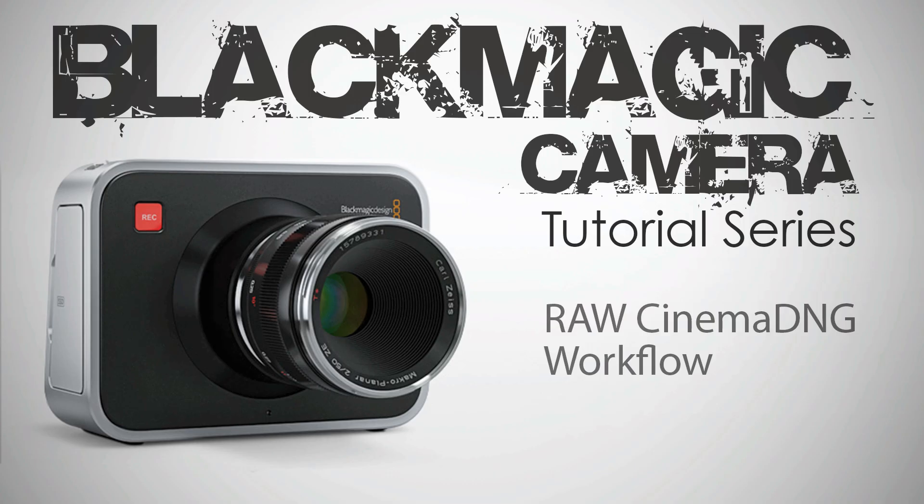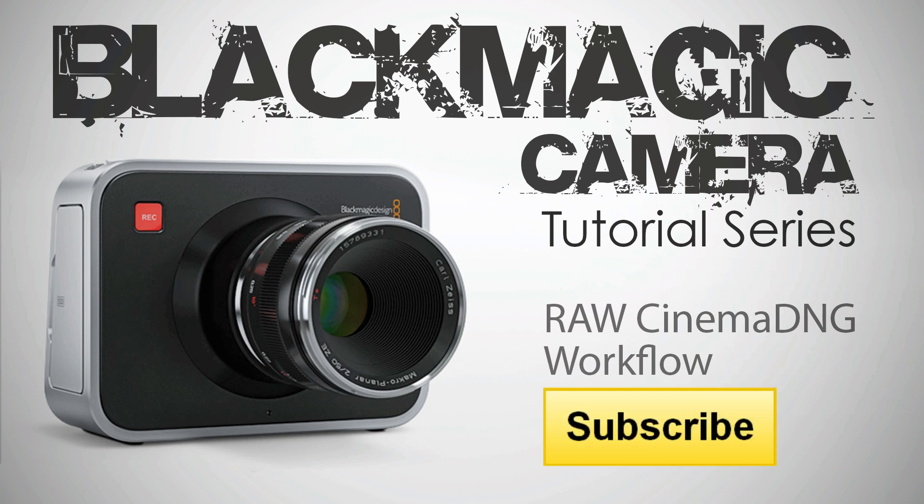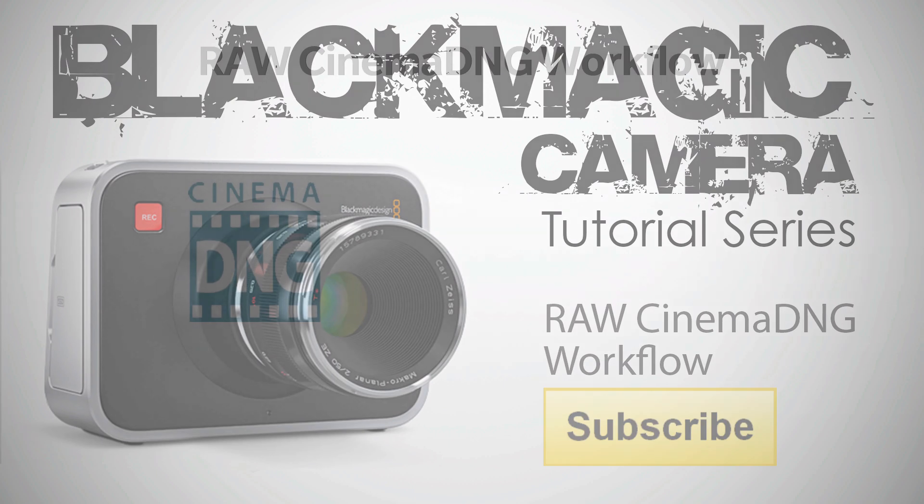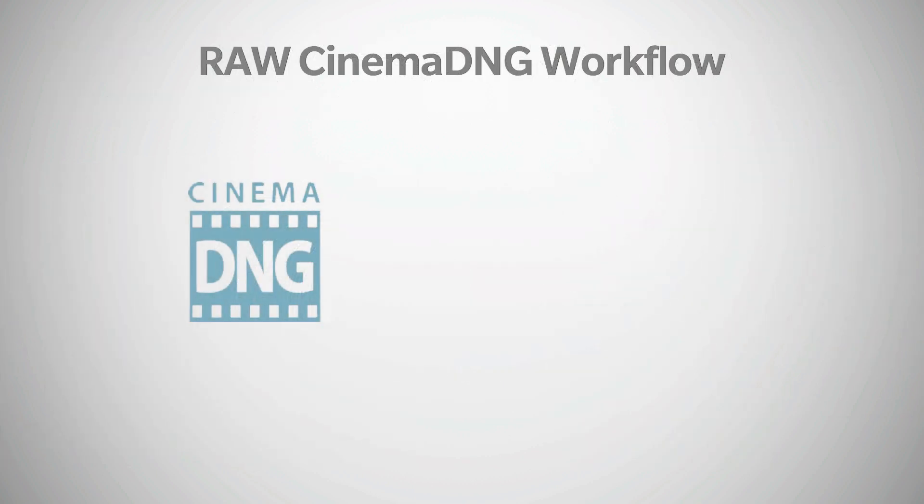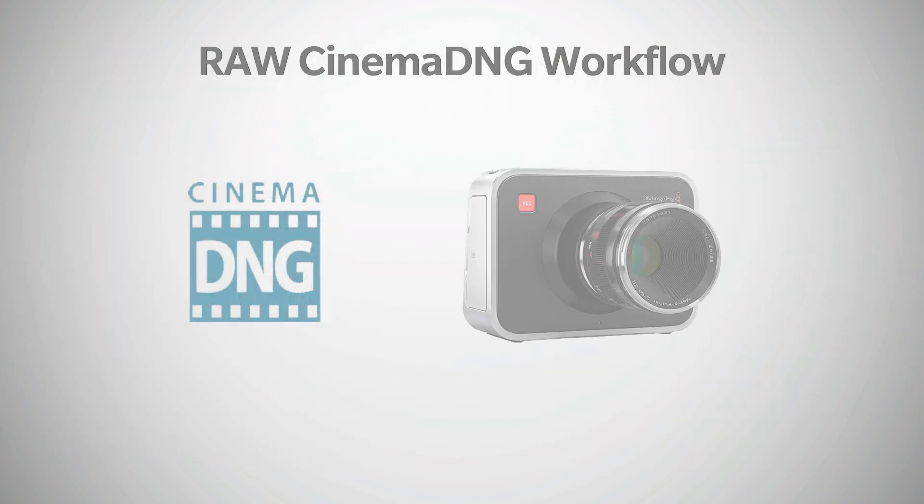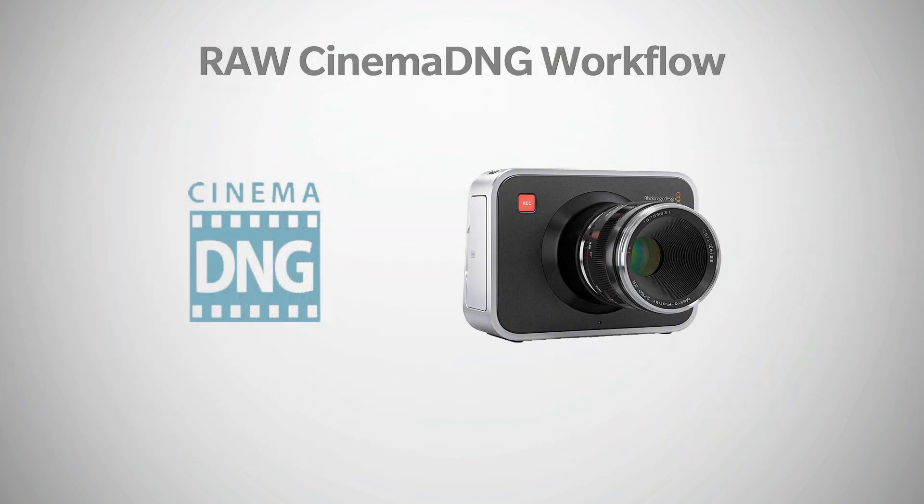Hi, this is Denver Riddle, host of Color Grading Central. I'm excited to bring you a tutorial on how to work with video that's been captured in the RAW Cinema DNG format on the Blackmagic camera.